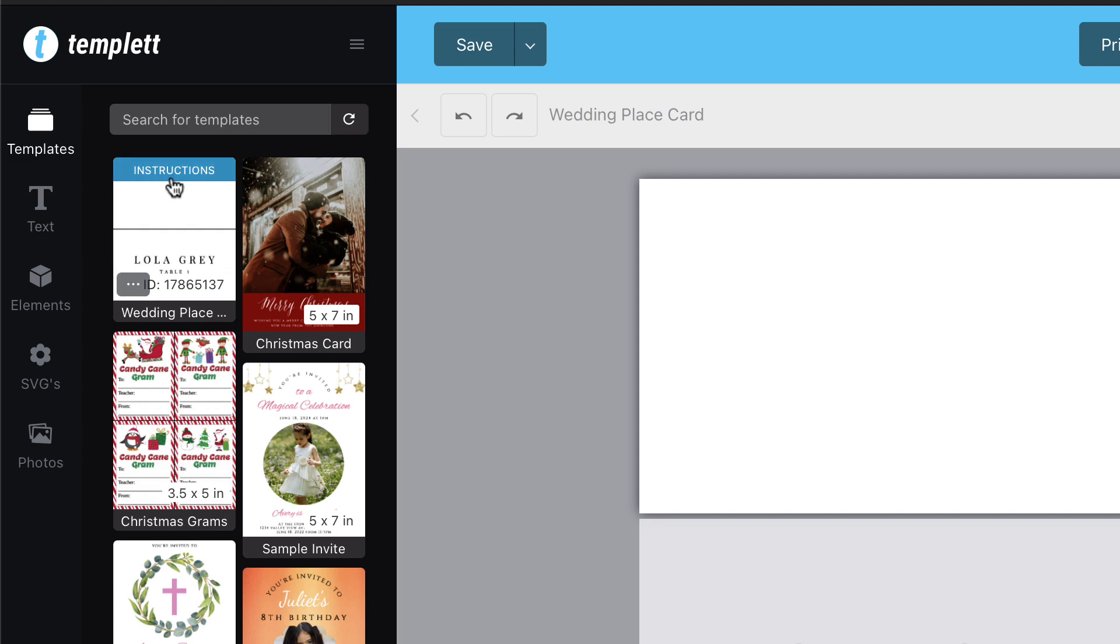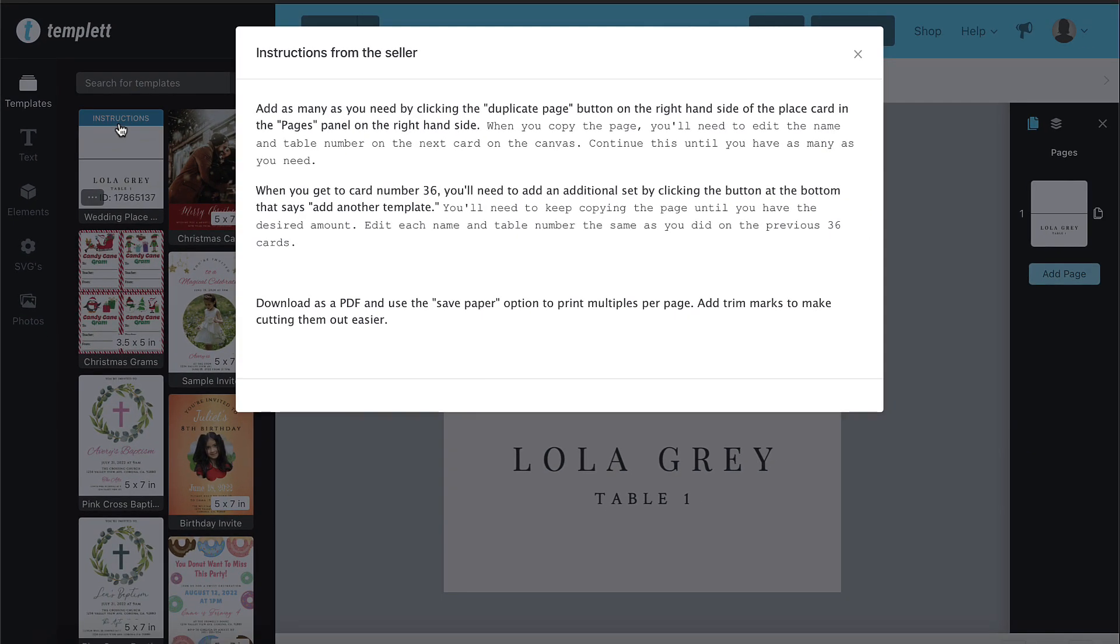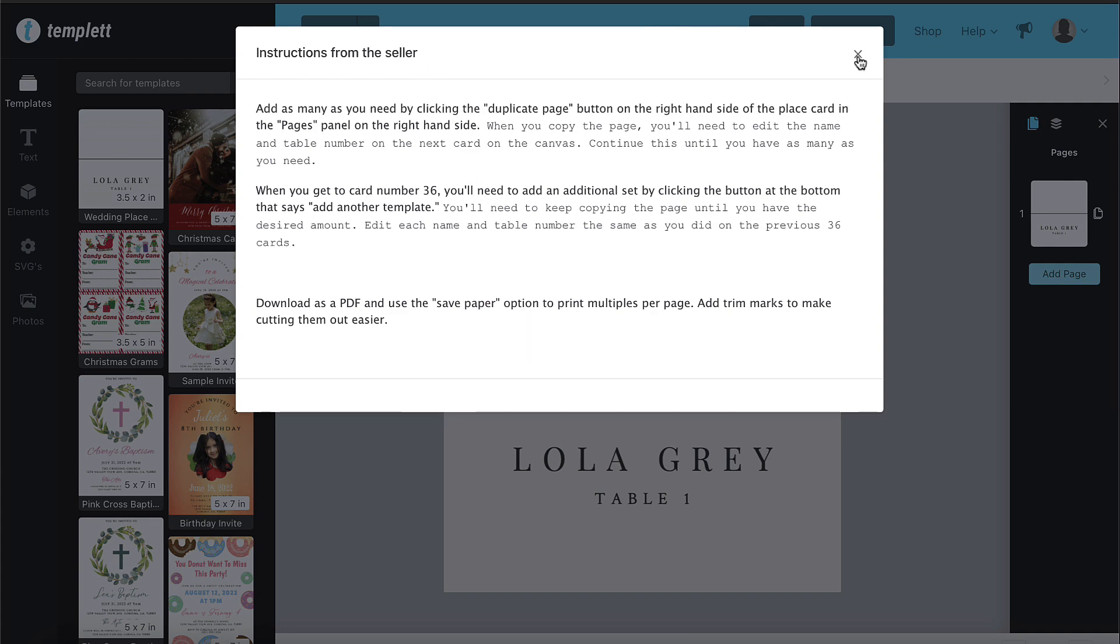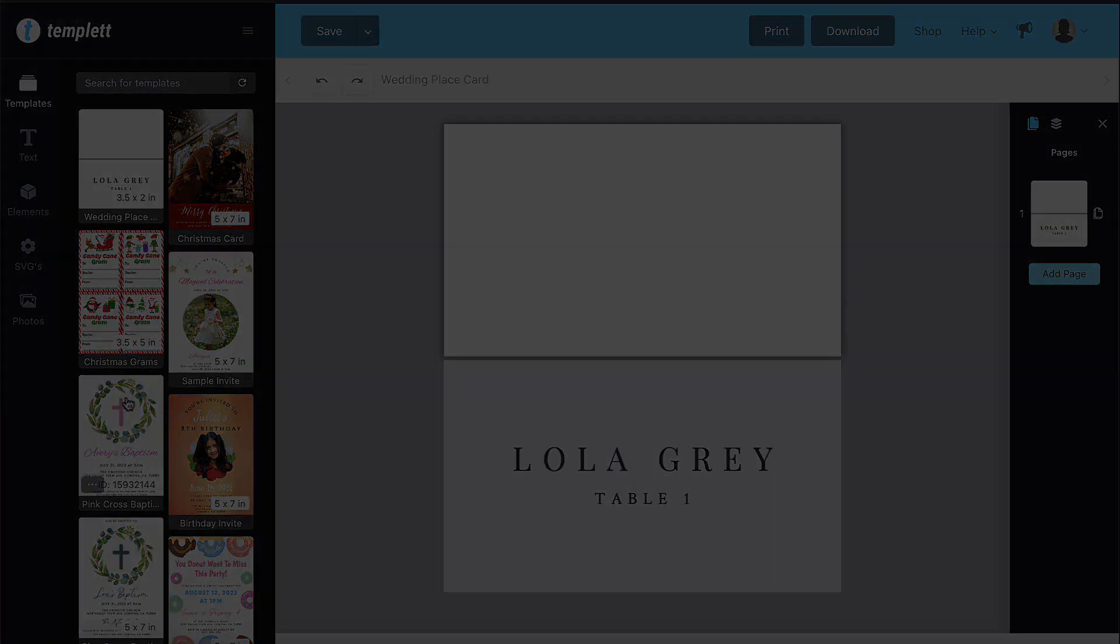When the user clicks this button, a window will appear over the page where they can read and scroll through the instructions. If there aren't any instructions assigned to the current template, the button will not be shown.